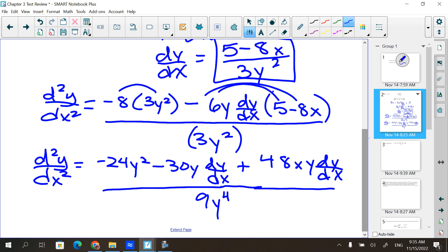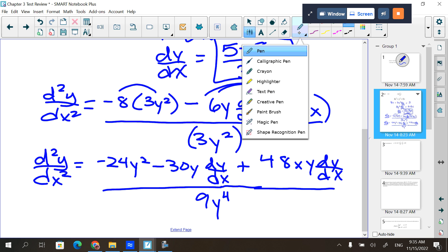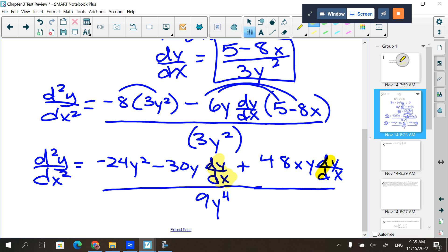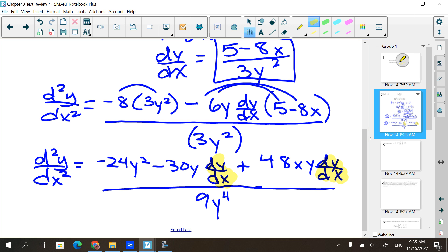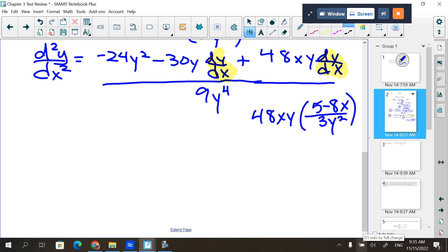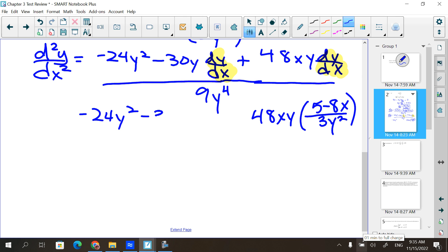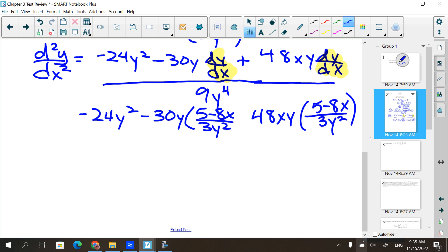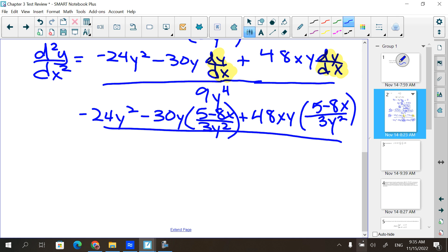Your other option is to plug it in up here and then distribute — you'd get the same answer. So: 5 minus 8x. I have negative 24y² minus 30y times (5 minus 8x) over 3y², plus that over 9y⁴.